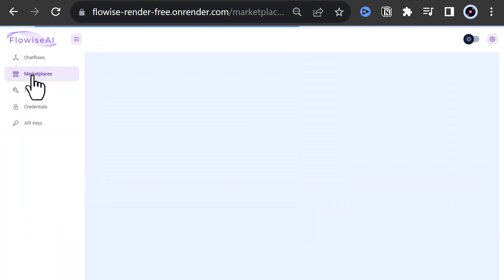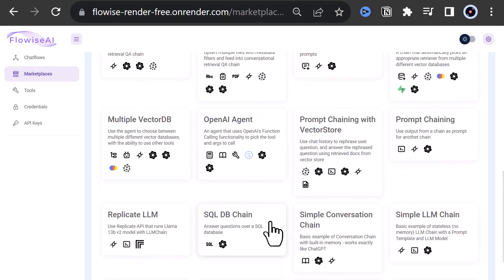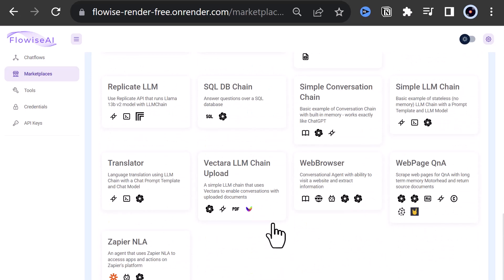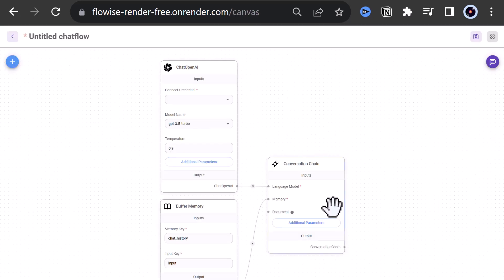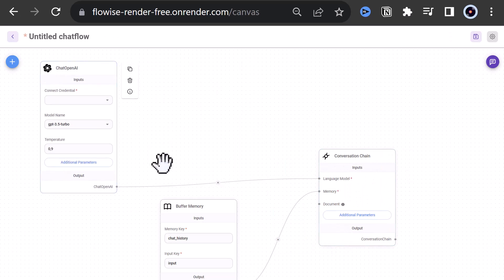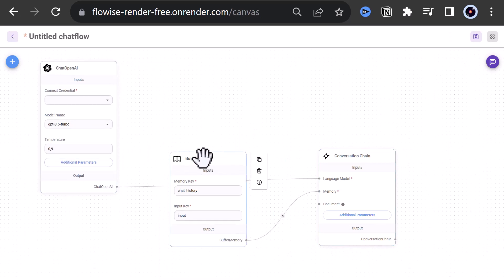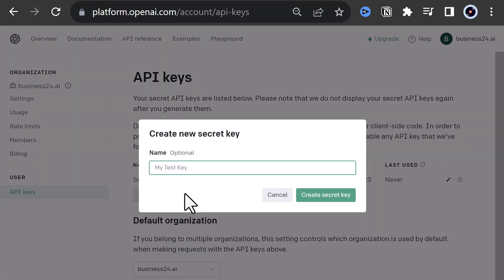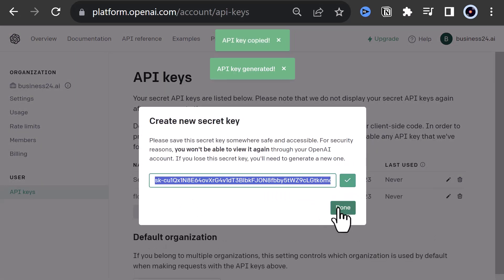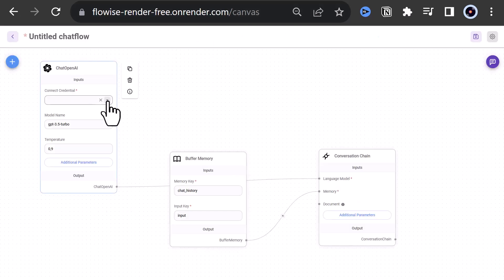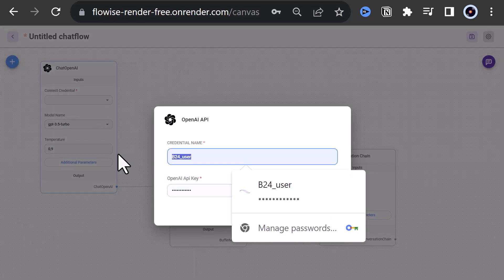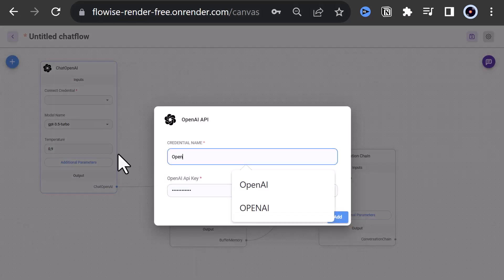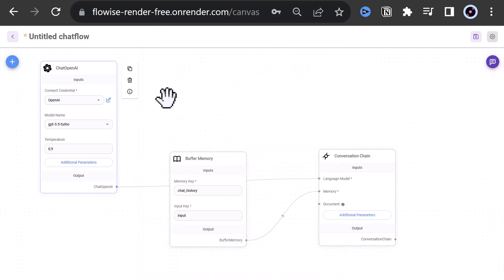After we successfully logged in, we go to the marketplace and add a simple conversation chain and click Use the template. We adjust the position of the components on the canvas and go to OpenAI.com to create a secret key. We create the OpenAI API key and configure ChatOpenAI component to use the key. Remember to save the key somewhere to use it for the second part too.